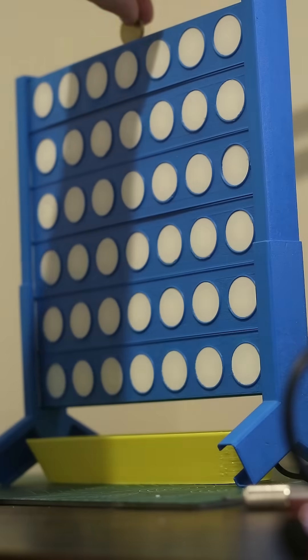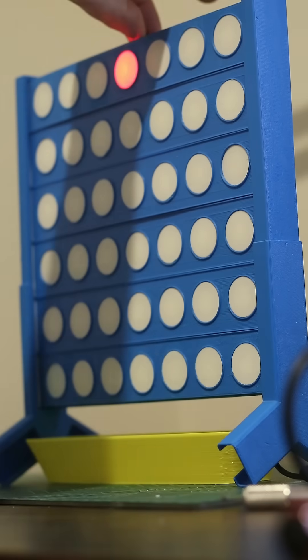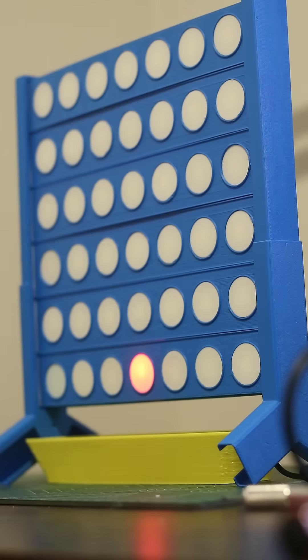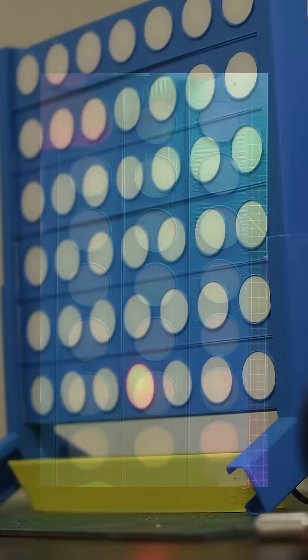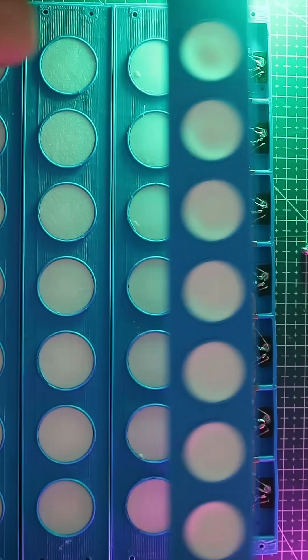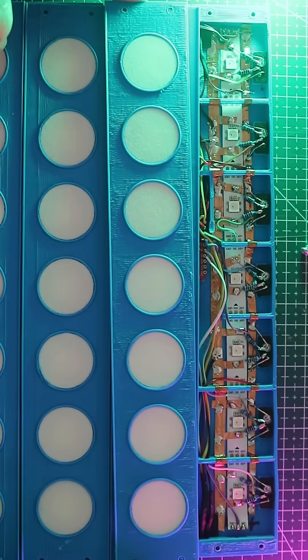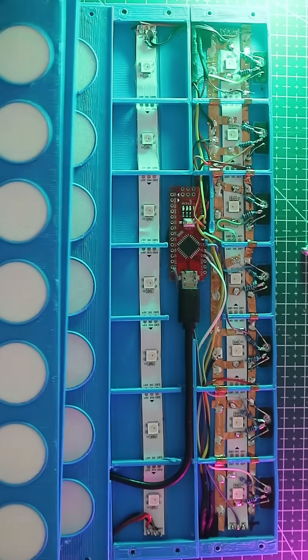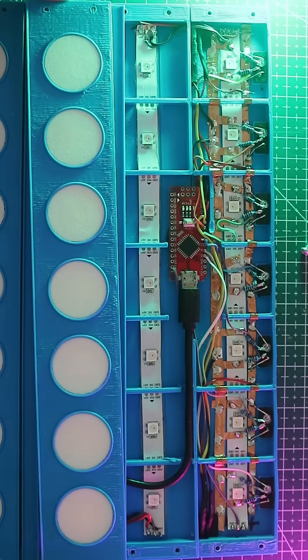If you have been following along, you might have seen my Digital Connect 4 where I used raw IR sensors to detect the falling token. This was really fiddly, and as you can see, ugly.